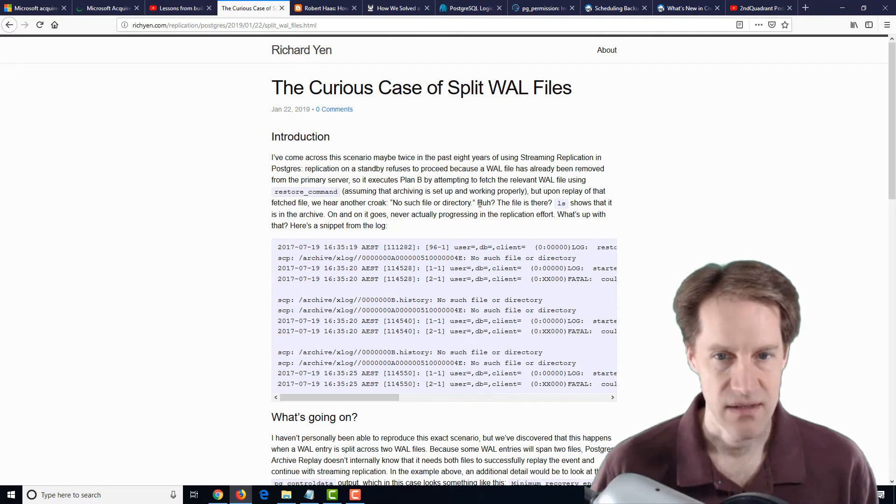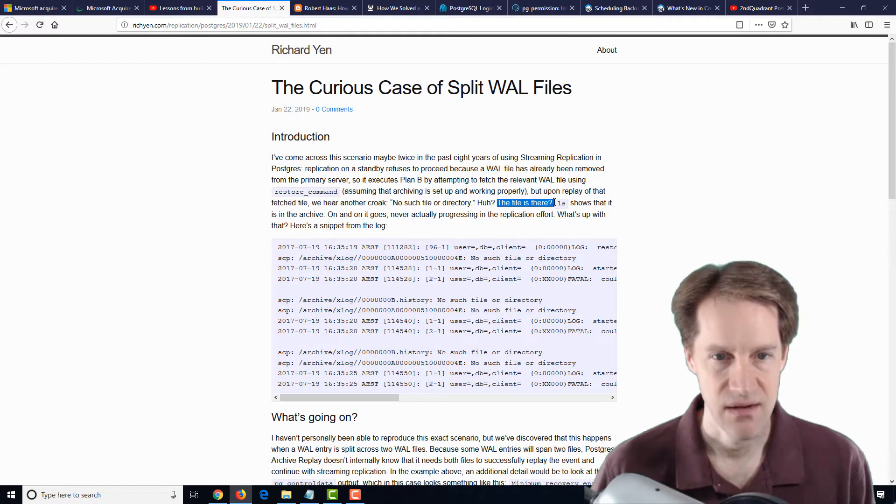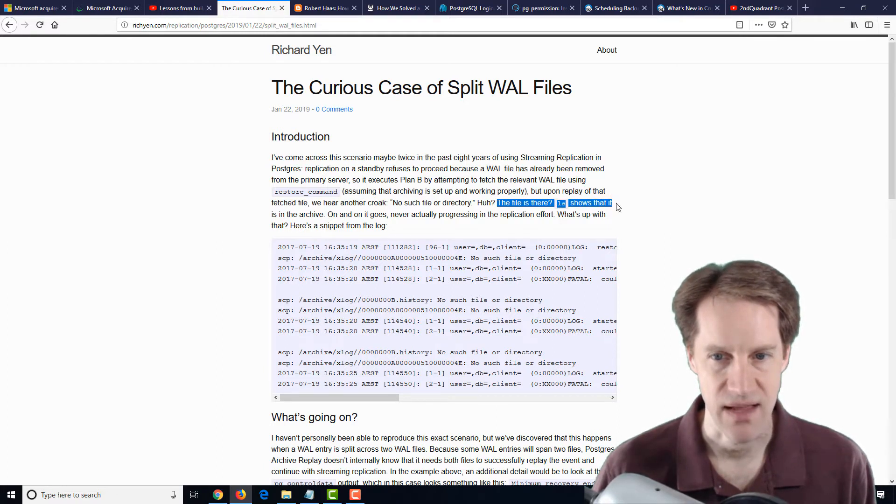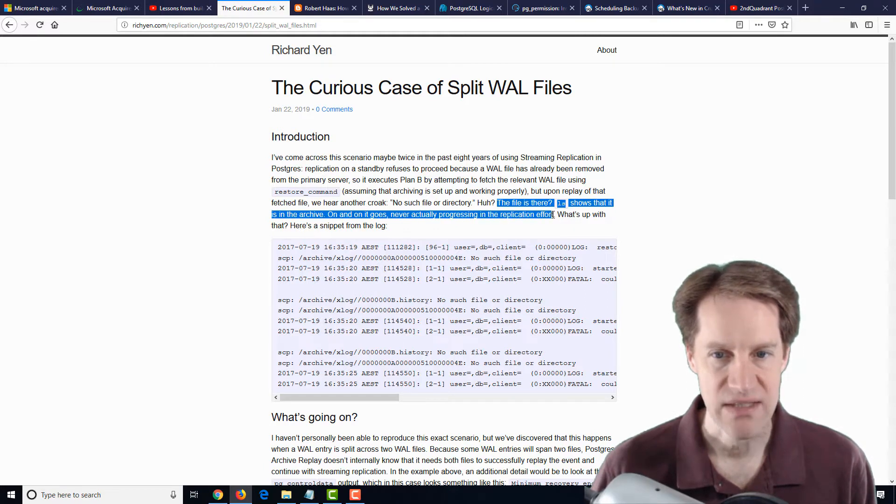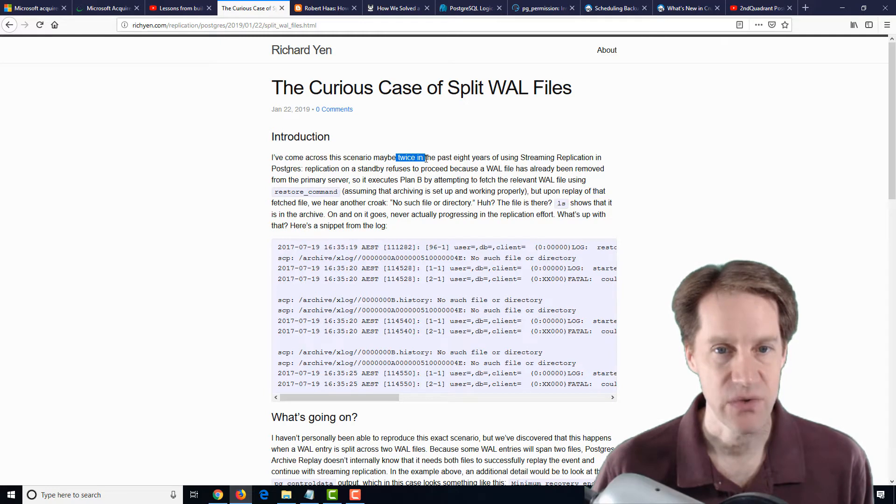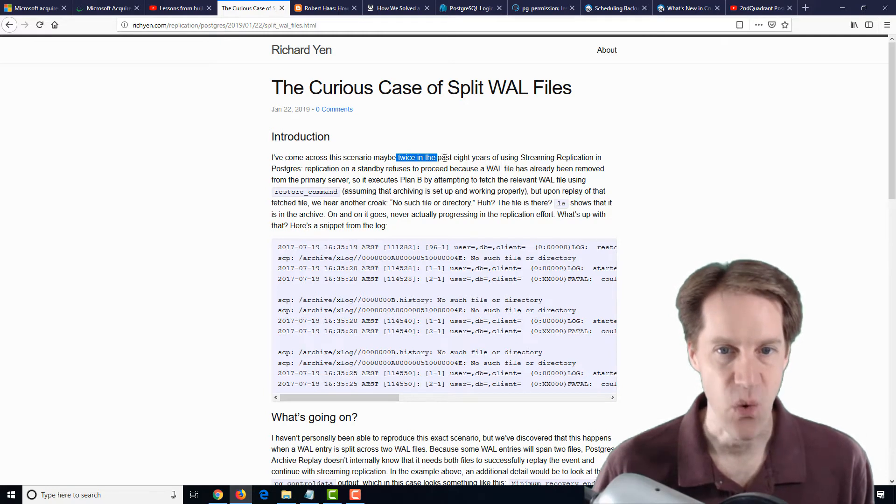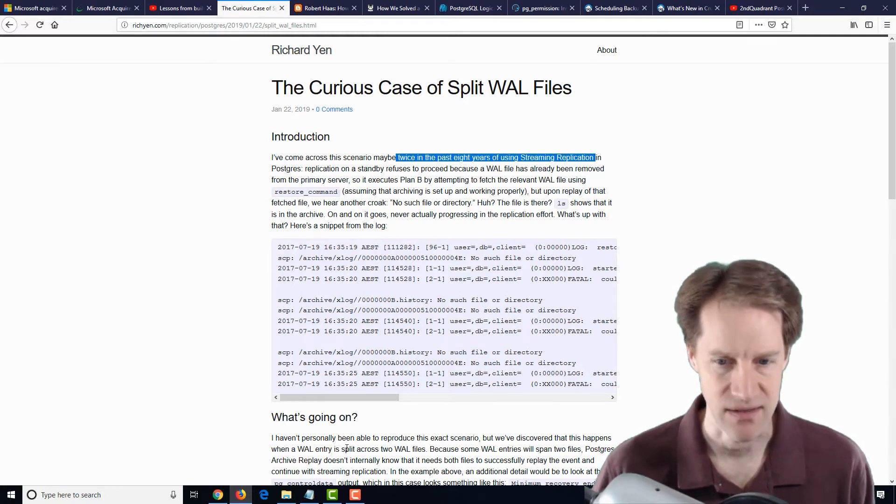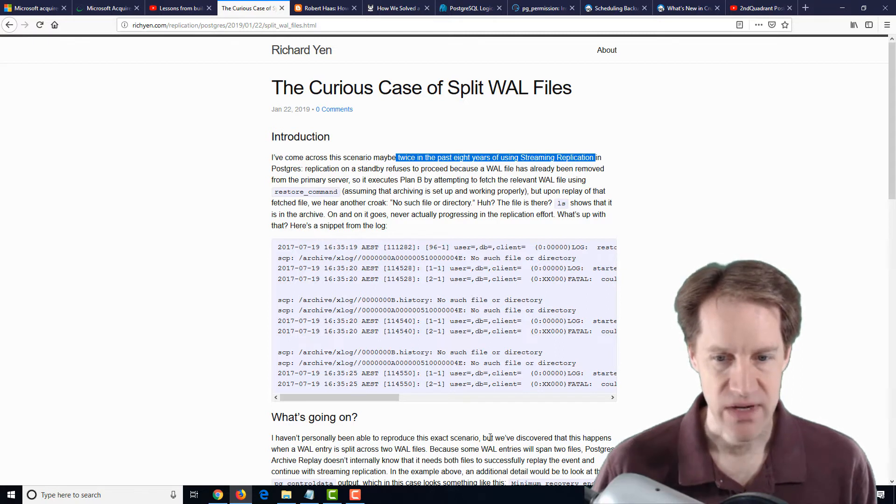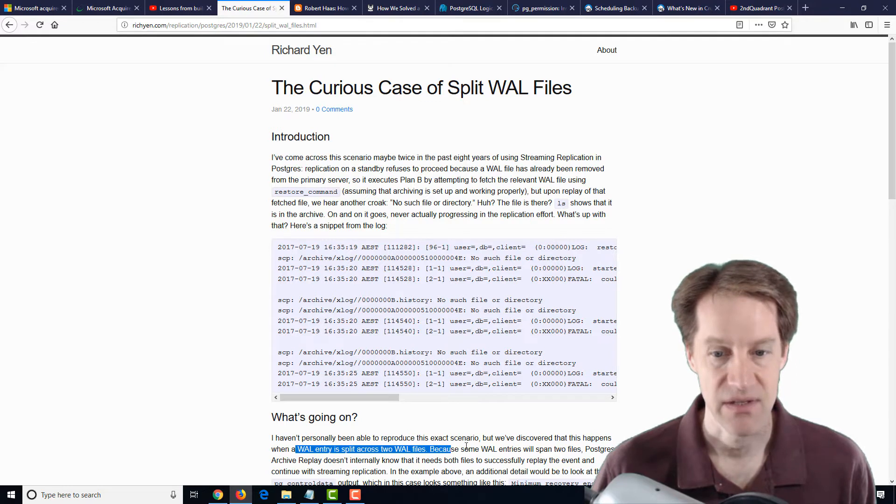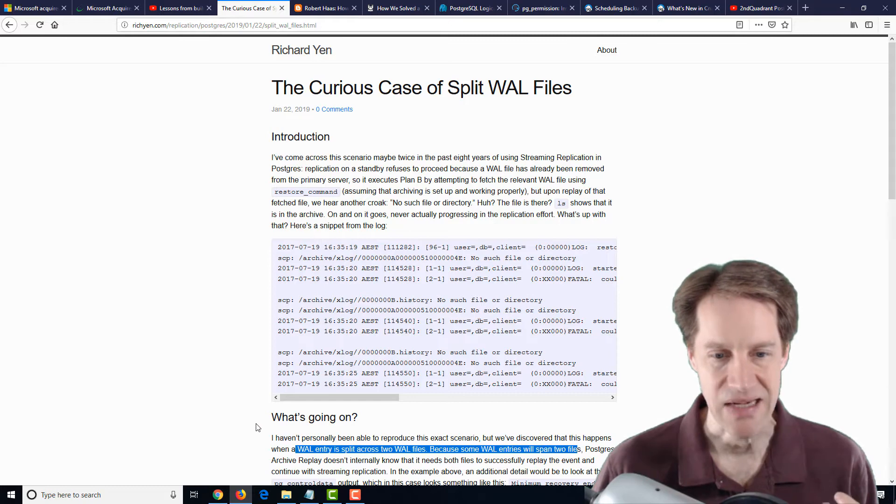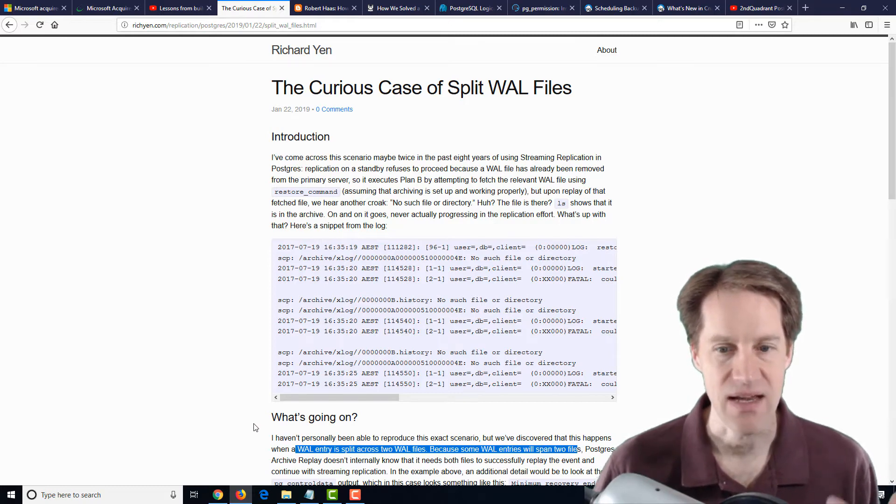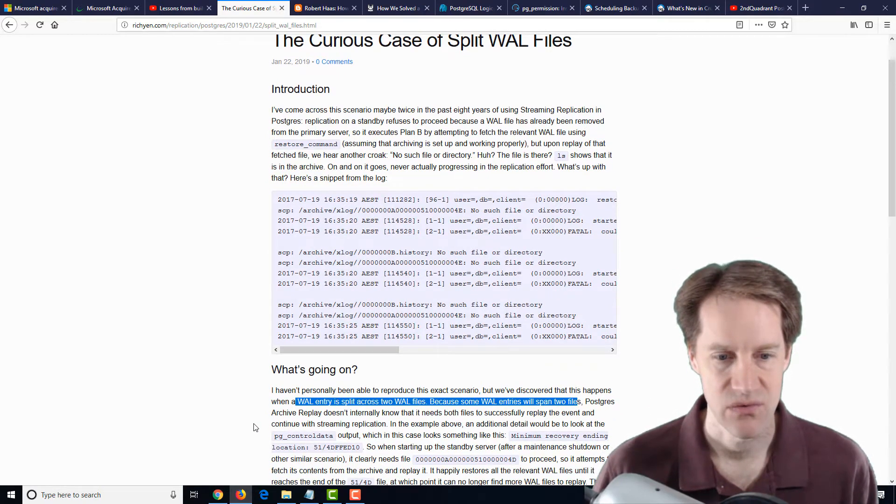Now, he says that even though it's reporting this, the file is there in the archive directory, and ls shows that it's in the archive. So it never actually progresses in the replication effort. He did mention this only happened twice in the past eight years of using streaming replication. So this is a rare event. But from what he's discovered, it happens when a wall entry is split across two wall files, because some wall entries will span two files.